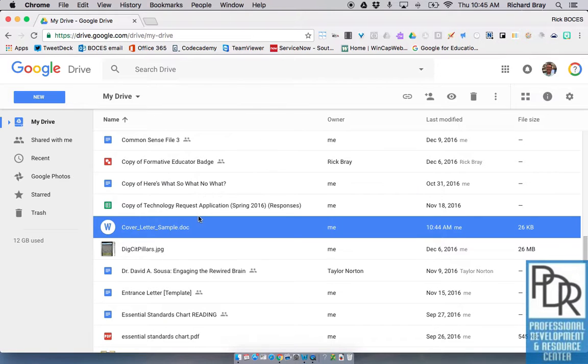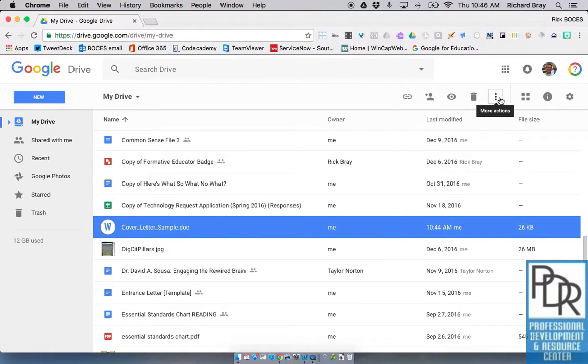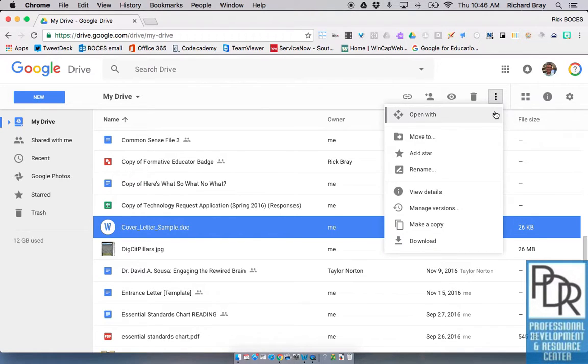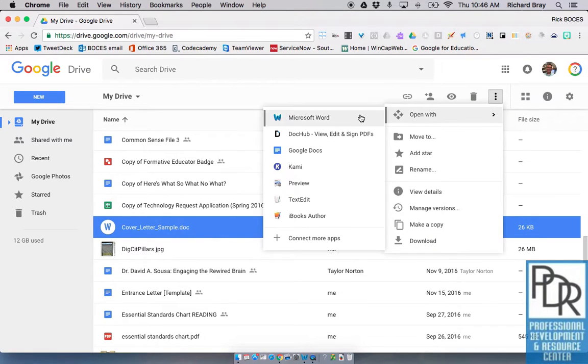You can also accomplish this by clicking on it and clicking on these three little buttons here that say more actions, and again we can say open with Google Docs.